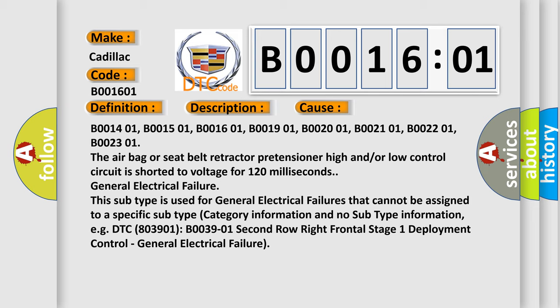The airbag or seat belt retractor pretensioner high and/or low control circuit is shorted to voltage for 120 milliseconds.